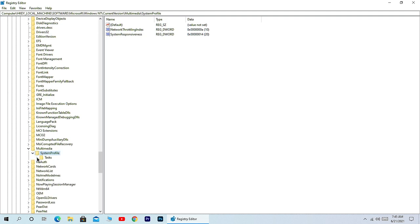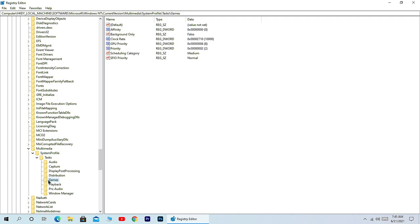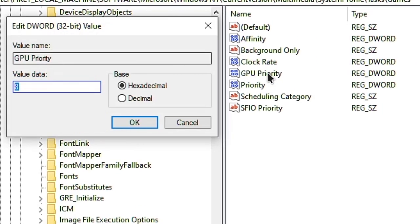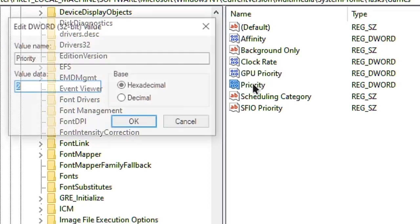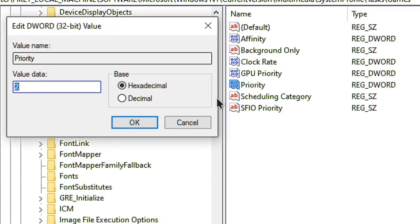Then expand System Profile, expand Tasks, and here you will see the Games folder. Click on it and you will see a key for GPU Priority. Double-click to open this key and set this value to 8. Make sure you have selected the option Hexadecimal, then click OK and set the Priority value to 2.